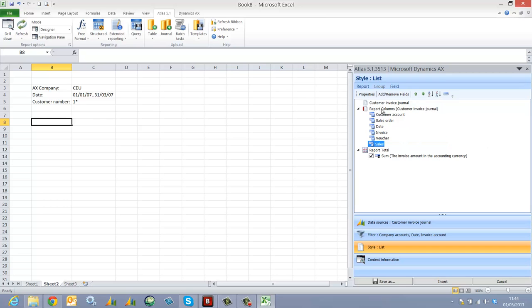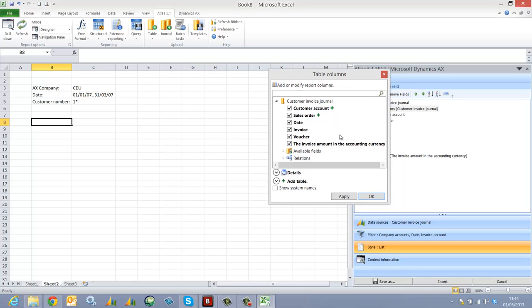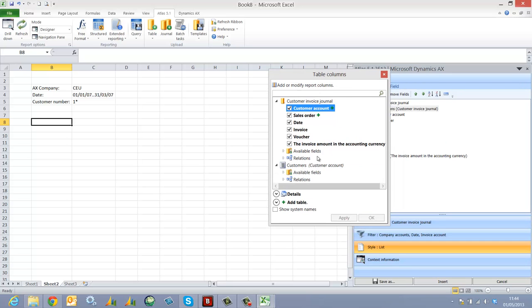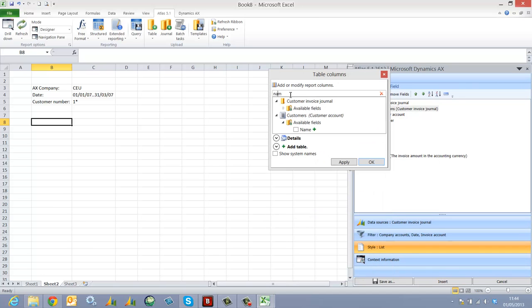And lastly, I'm going to add the customer name. To do this, I'm going to link via the customer account to the customers table. In the customers table, I'm going to locate the name field.